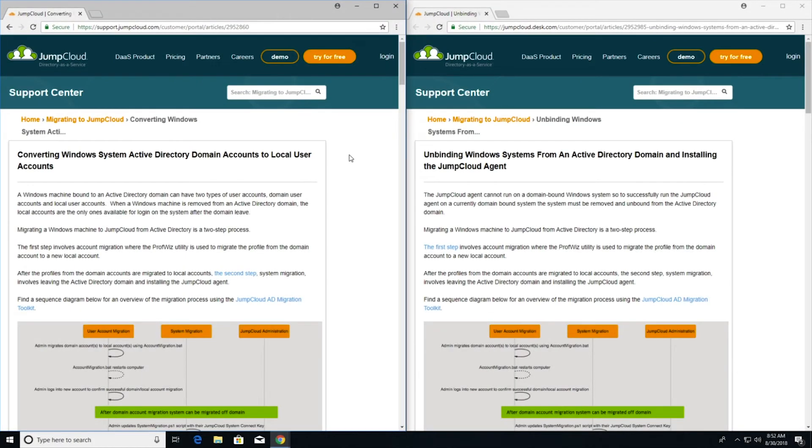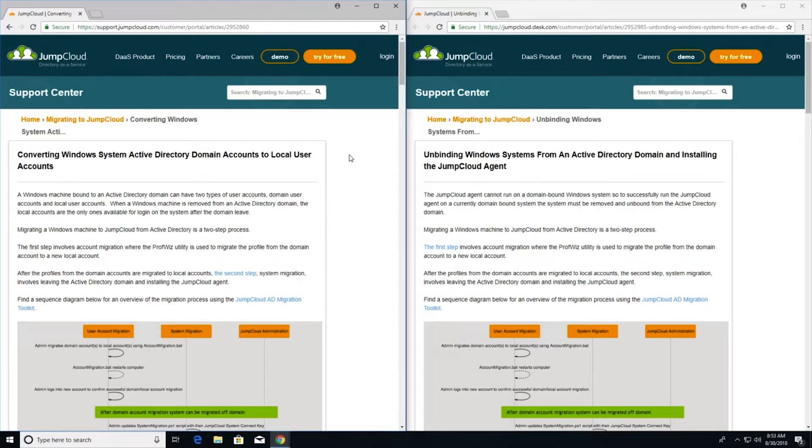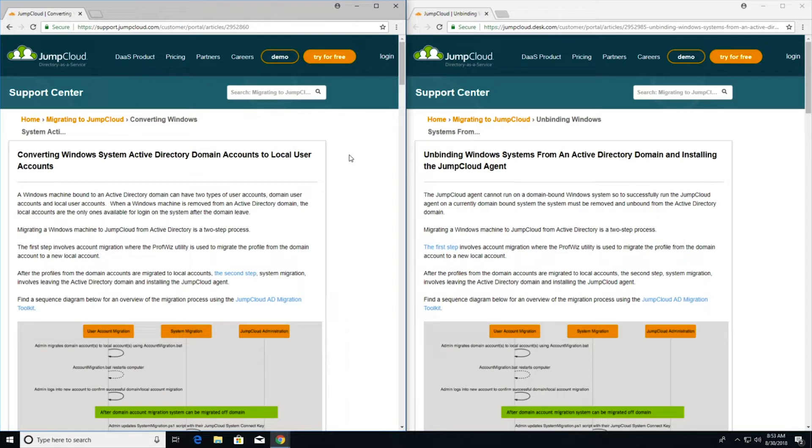Migrating a domain-bound Windows machine to JumpCloud is a two-step process. In the first step, existing domain accounts are converted to local accounts. This is done because in the second step, when the machine is migrated off the domain, only existing local accounts are available for login after the domain leave.